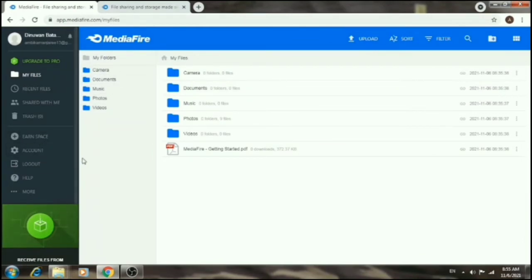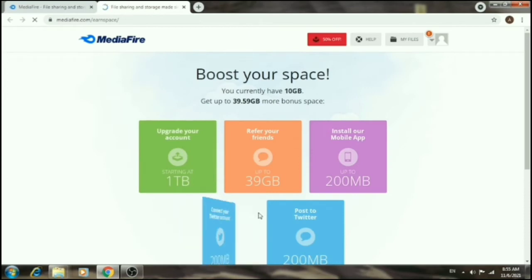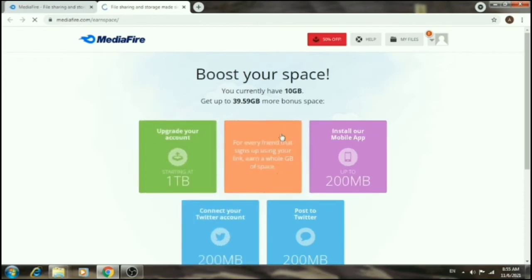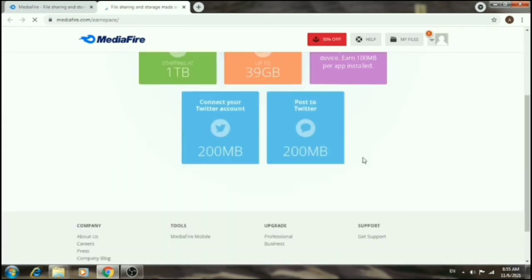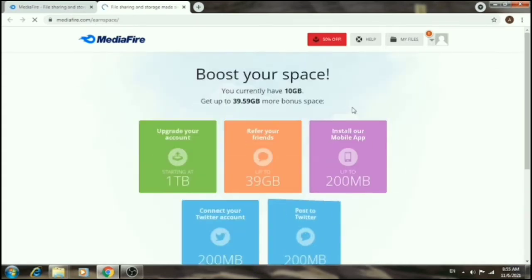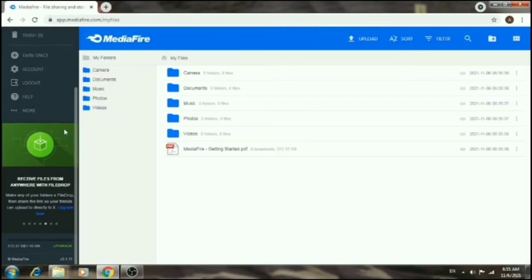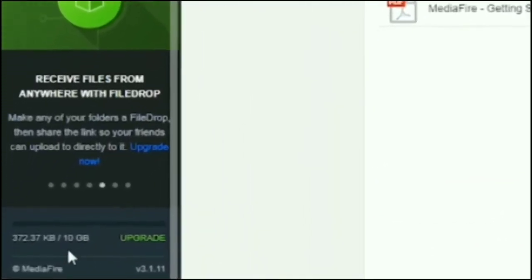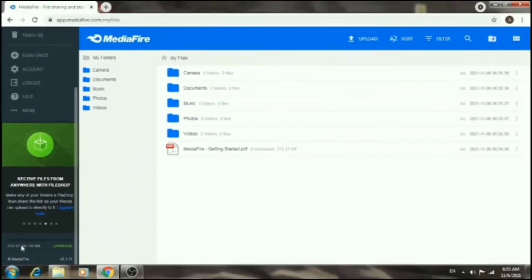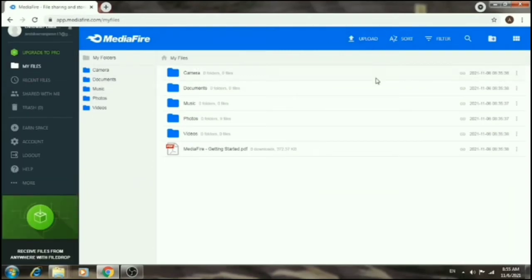After logging in, you can see your MediaFire account. To boost your storage space for free, you can complete tasks — such as referring friends, installing apps — and earn extra space. There are free options to increase your storage.